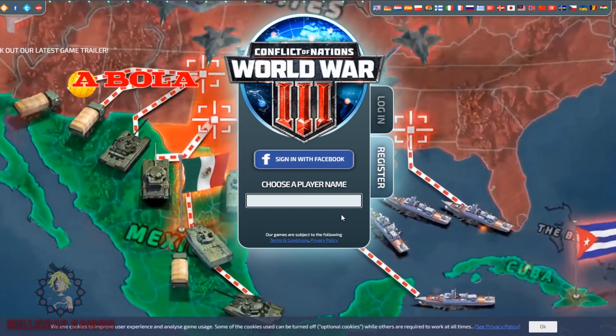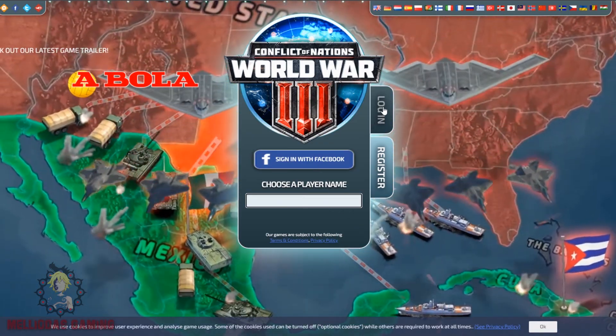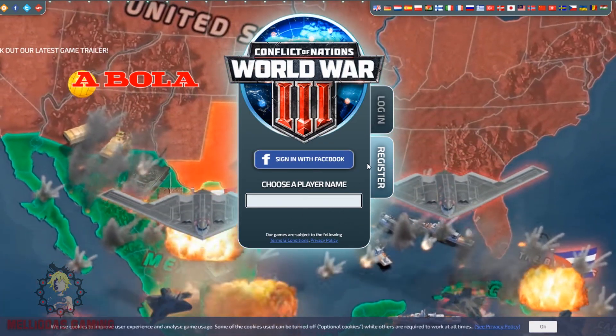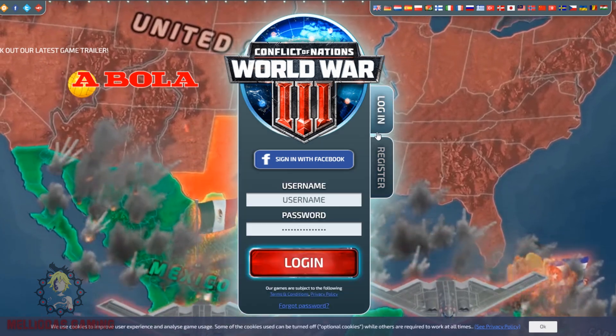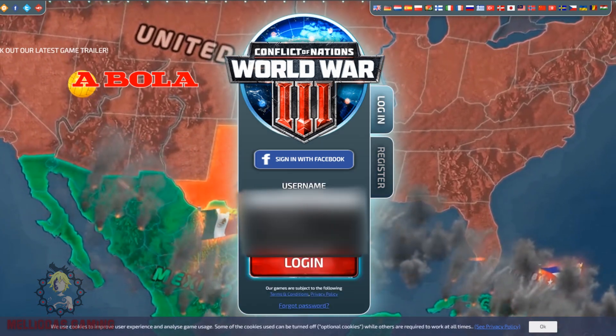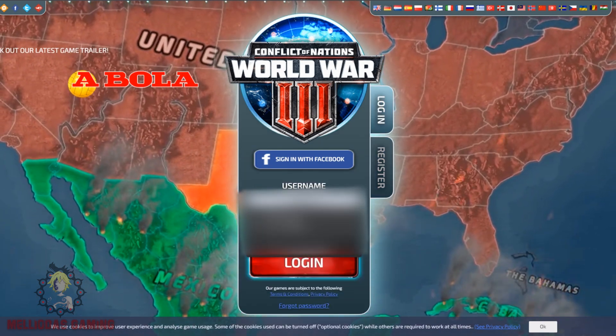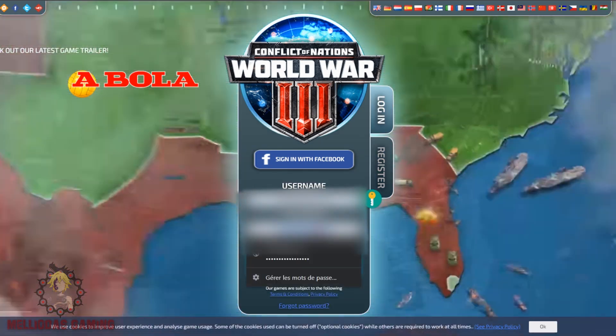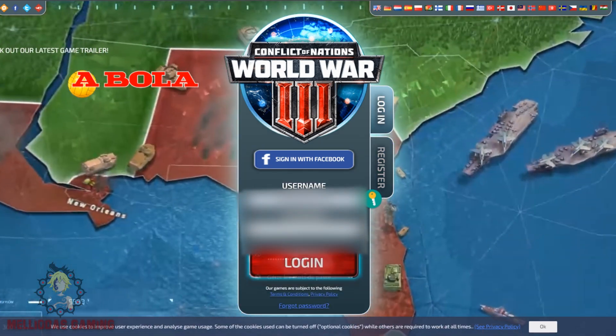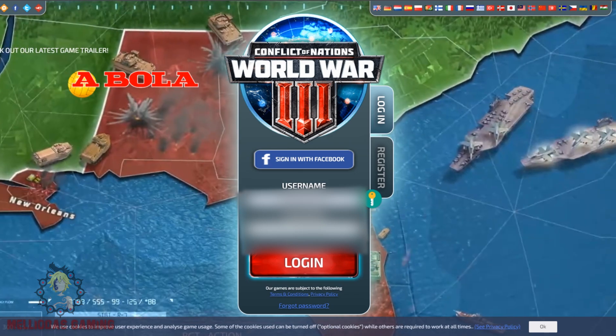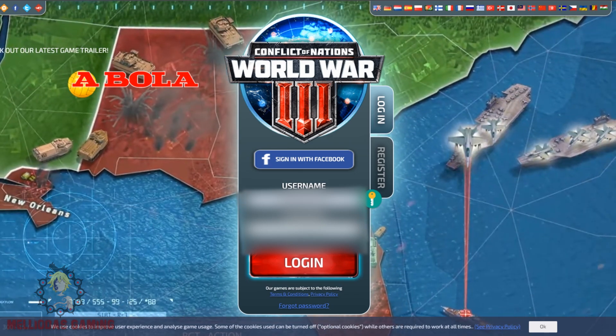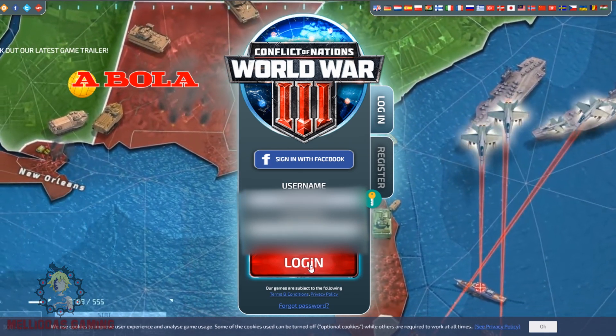If you are a new player, just choose your name wisely because later it's going to be a struggle to change it. If you are not a new player, just log in and let's go to the game.